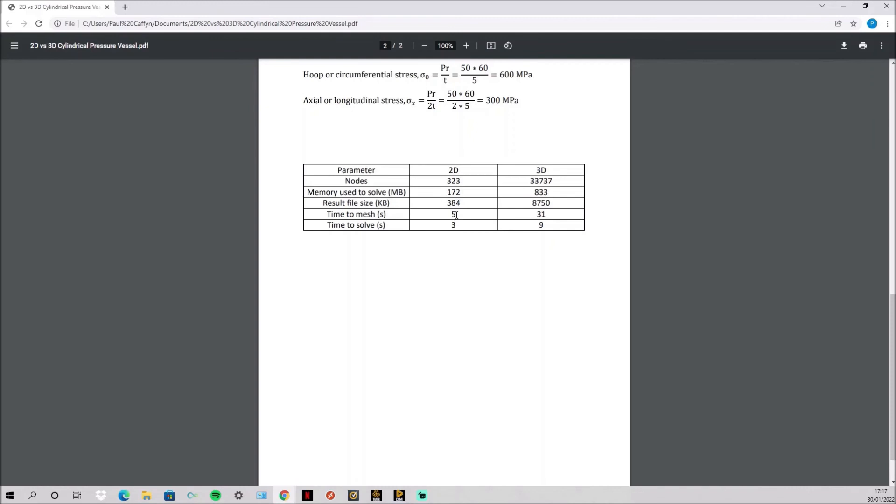And then as you can see the time to mesh and the time to solve is far greater and especially for this simple model if you've got very complex it could easily take 100 times shorter for the 2D than the 3D.